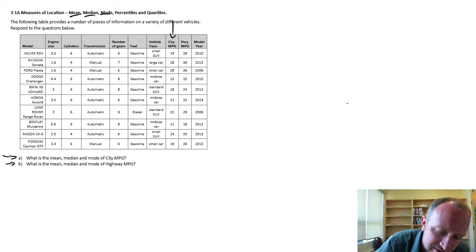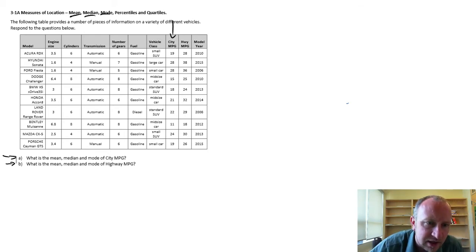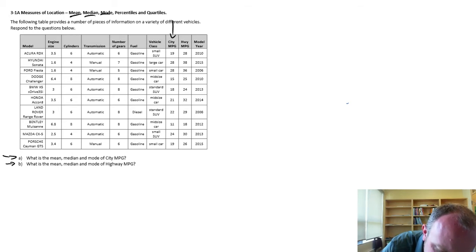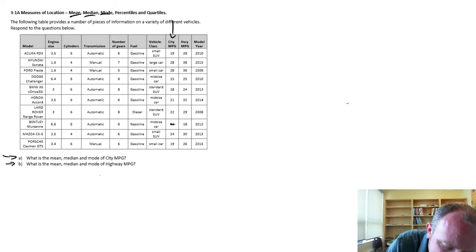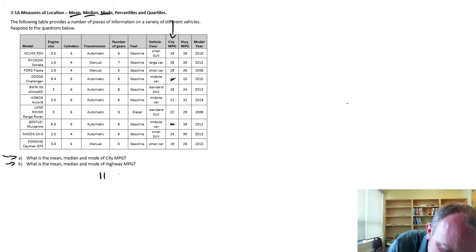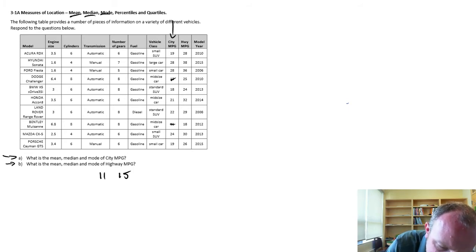So let me show you what I mean. If I start with the city, city miles per gallon. So let's see, my smallest value here is an 11. 11, next is 15, next is 18.